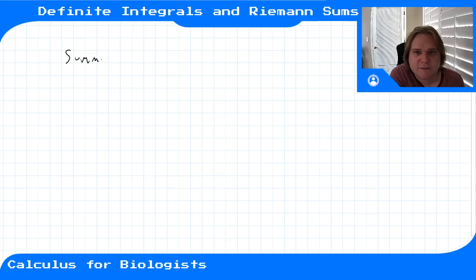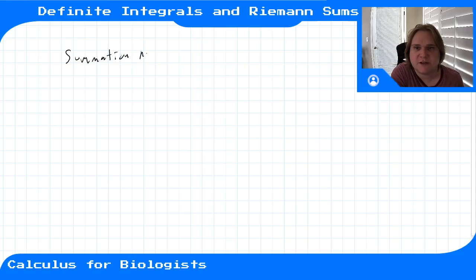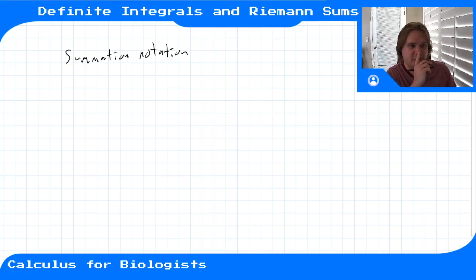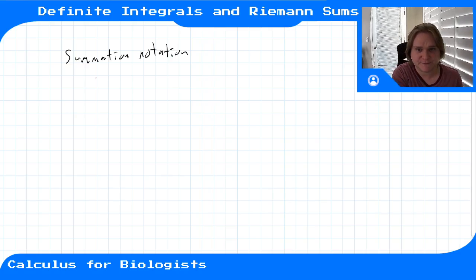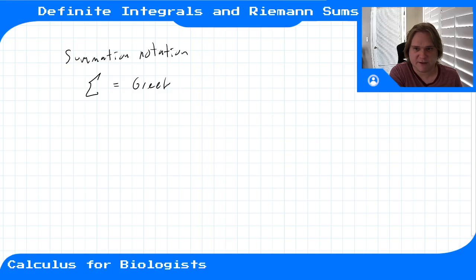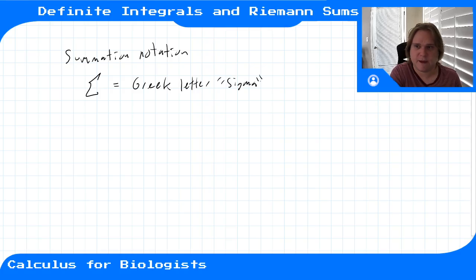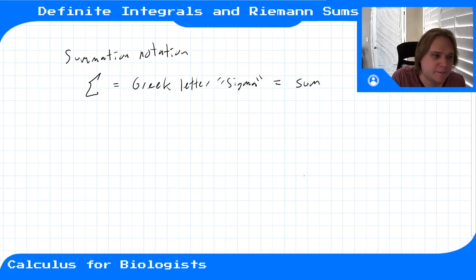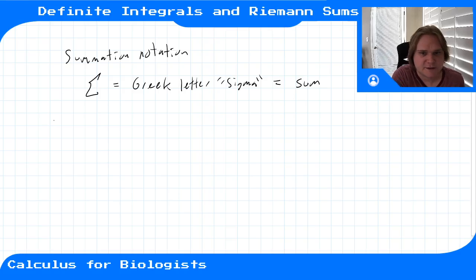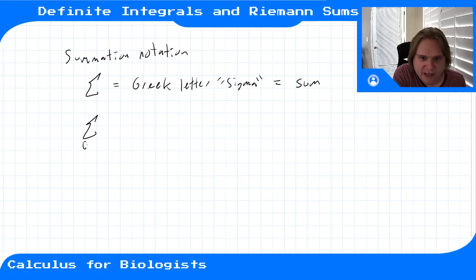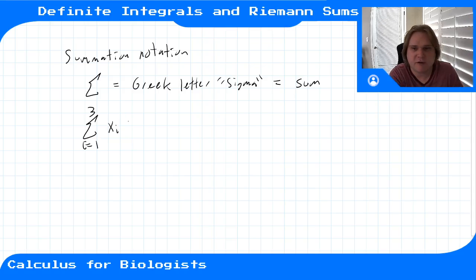What we'll introduce is called summation notation, which is just a fancy mathematical way of writing sums. We use this symbol called sigma — the Greek letter capital sigma. What this means is: sum the terms inside the sigma. We'd write the sum from i equals one to say three of x_i.